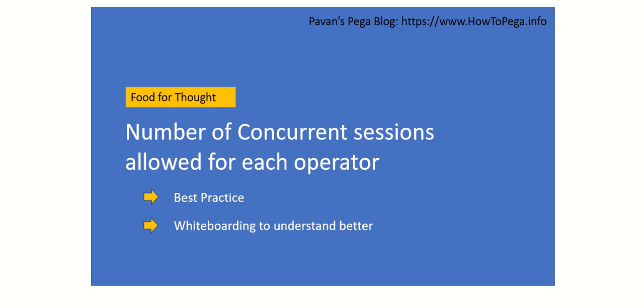Hi everyone, in this session we will talk about the number of concurrent sessions allowed for each operator in Pega platform. We will cover the best practices involved here, and from my experience, I'm going to take you through a few examples and we can have a whiteboarding session for a few minutes.